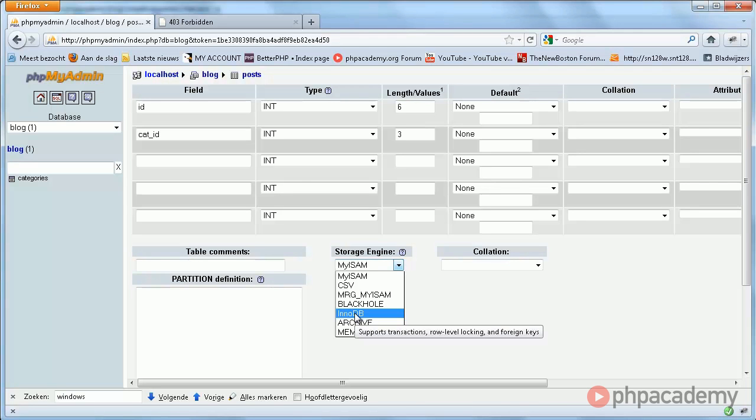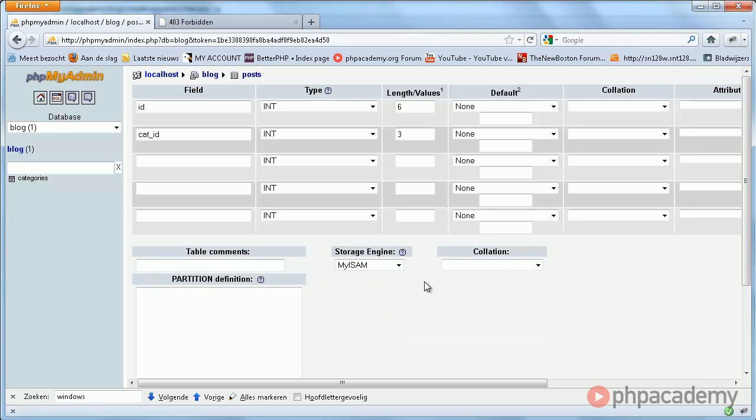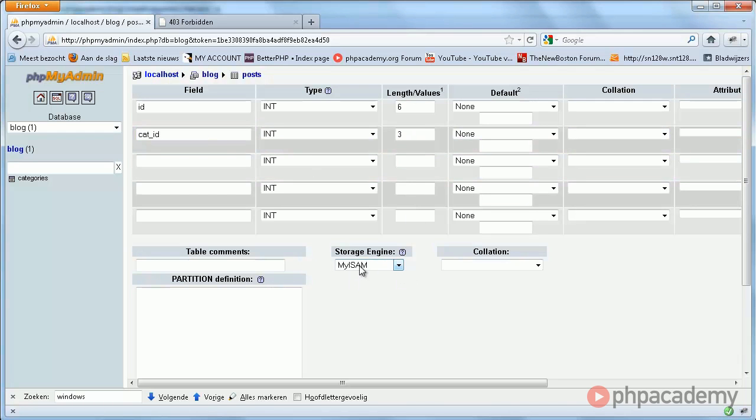Well, it just makes things unnecessarily complicated for the sake of this tutorial, so we're just gonna stick with this – with the MyISAM. Don't really know how to pronounce this. Either way, don't worry too much about what I just said.